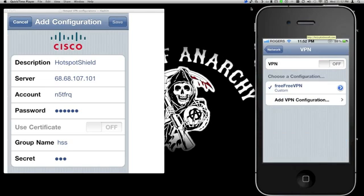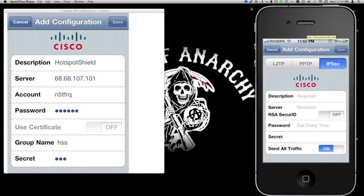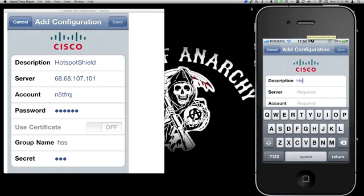Once you're there, click on 'Add VPN Configuration.' I've got all the information you need on the left side. The first thing you need to do is select IPSec from the top — that's the third one. For the Description, we're going to put in 'Hotspot Shield.'